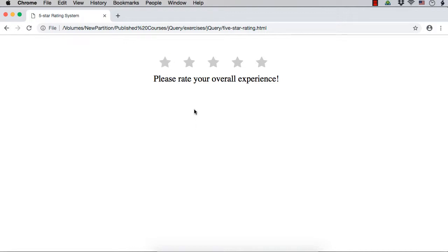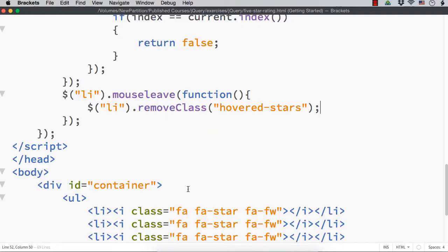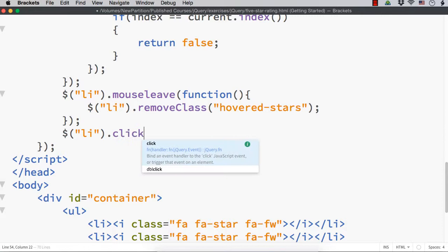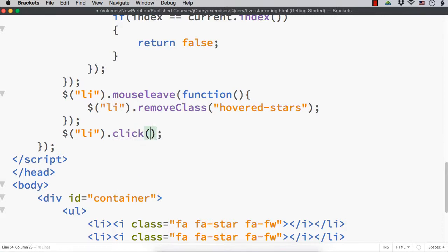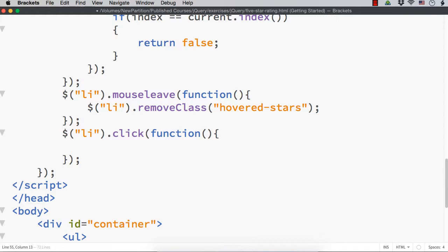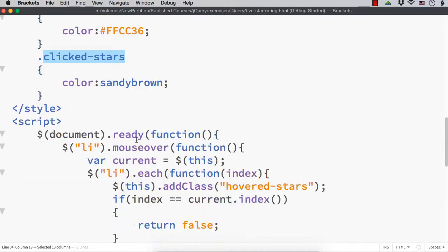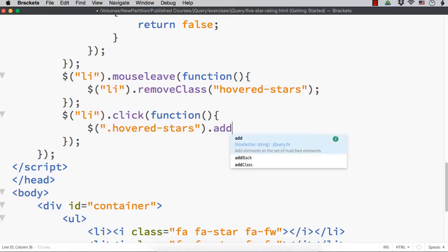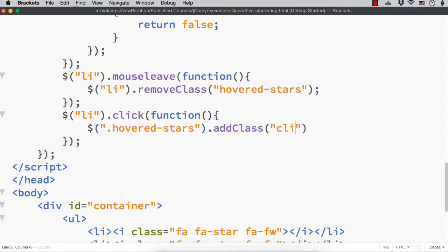Next, what we need to do - once we click on a particular star, all the stars up to that star should have the clicked stars class. So how can we implement that? We need to implement it on the click event. Let me write dollar li dot click. This is for the click event. Within the function, what we can do is add the clicked stars class. This class can be added for all the li elements having hovered stars, so that they will get the clicked stars color. So let me select them - dollar dot hovered stars dot addClass clicked stars.